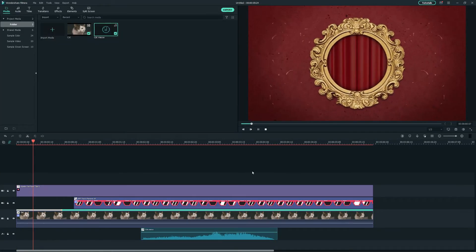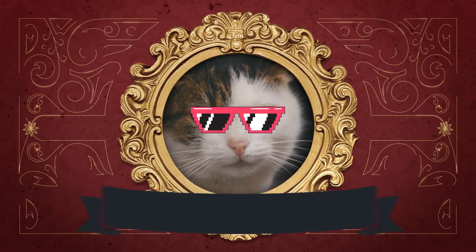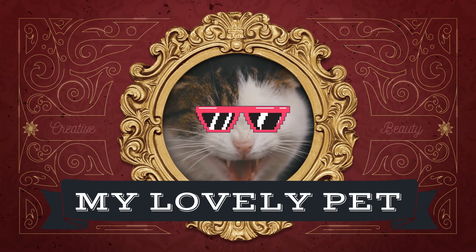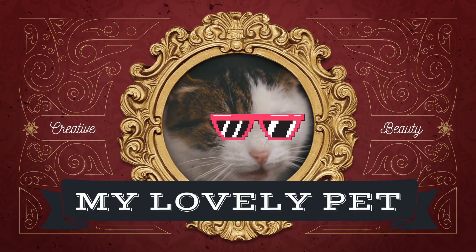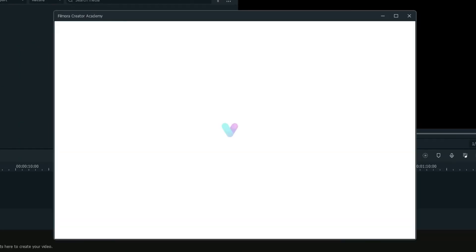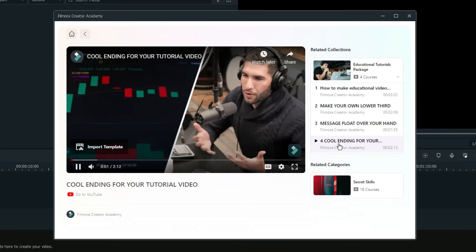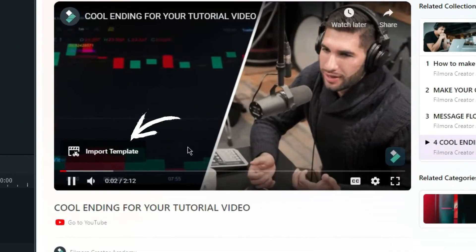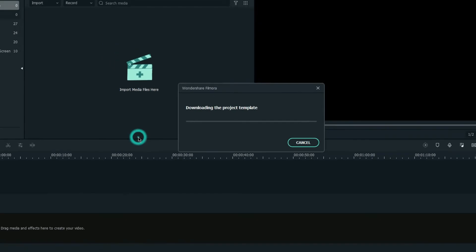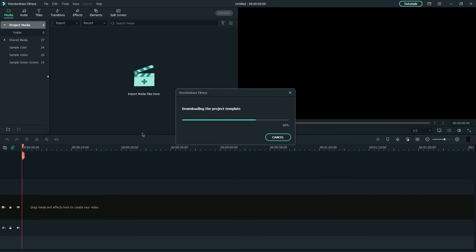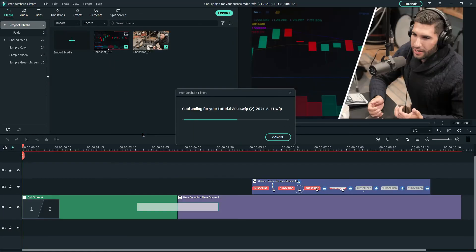Now, you got yourself a cool and funny pet intro. If you would like to recreate this, you can simply click Import Template at the bottom left of the video in Filmora Creator Academy to get the project files and replace the default media with your clips.